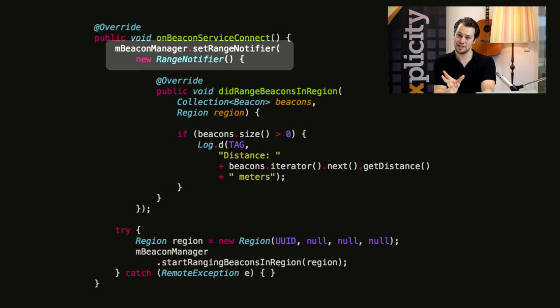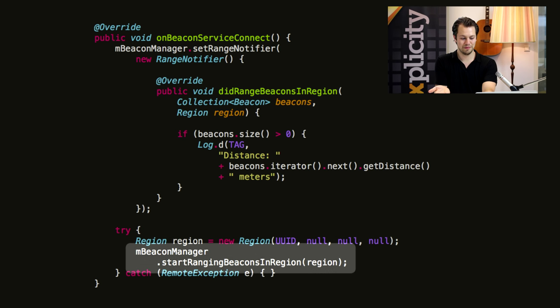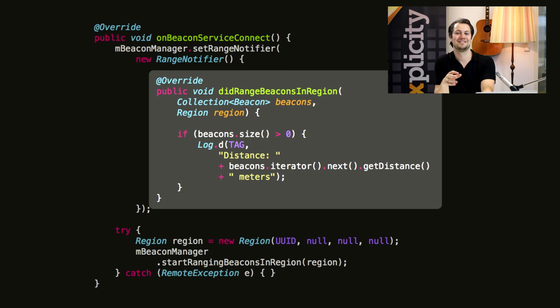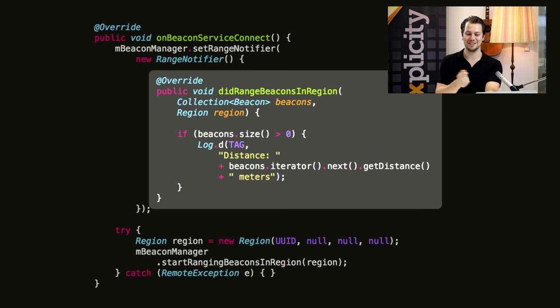First we'll set a range notifier object on the BeaconManager. Then, much like the other method before, we'll create a Region again with the UUID and pass it to startRangingBeaconsInRegion. This way we'll get an update every now and then called didRangeBeaconsInRegion, which contains the region and the distance to the region.